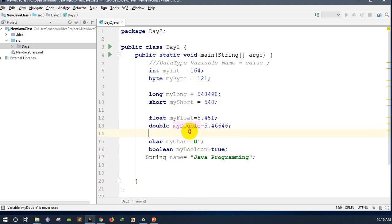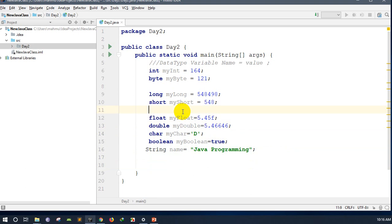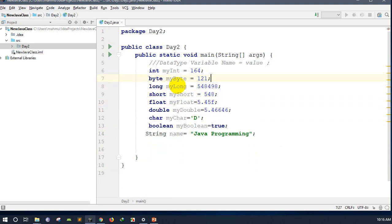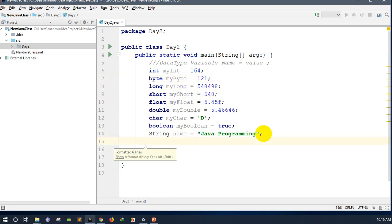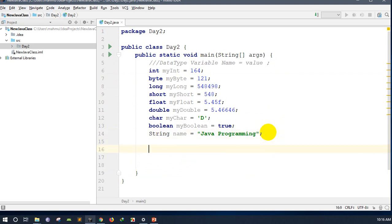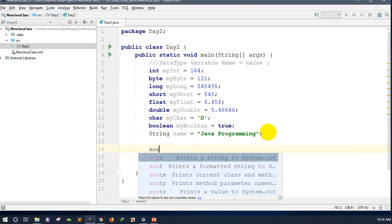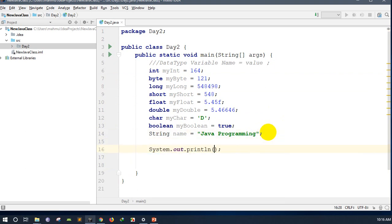We have to add a variable to the data type, and we have to assign a variable to the data type. Then we have to print using system.out.println to print the data.